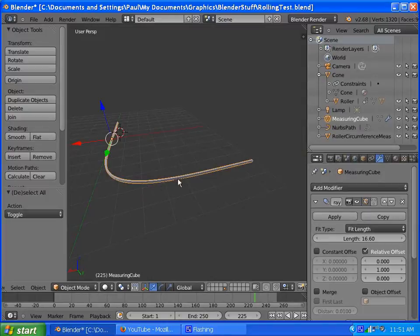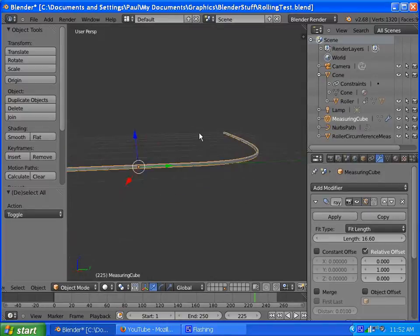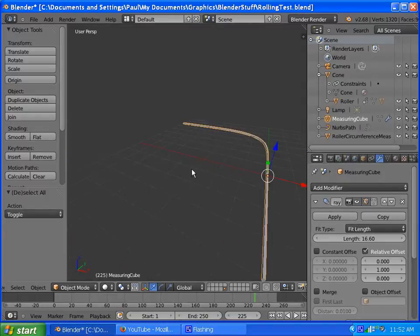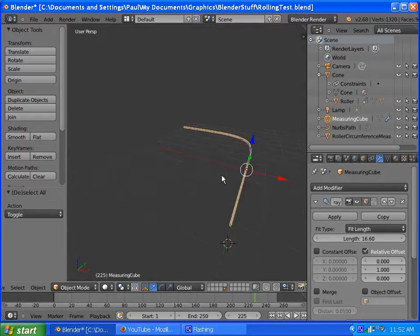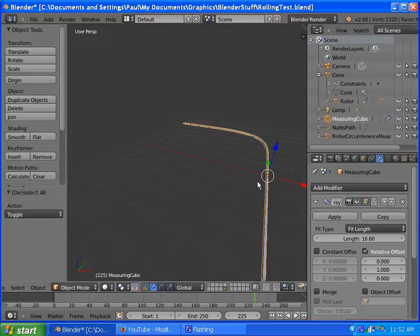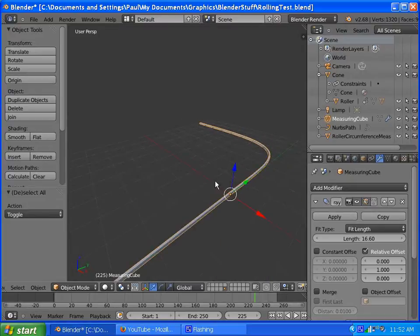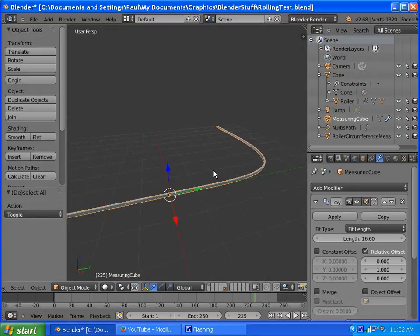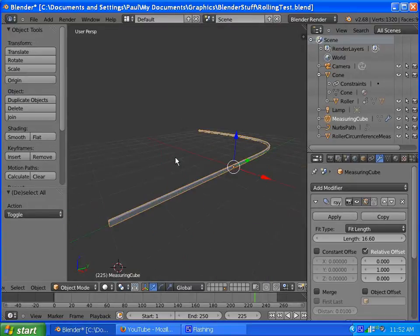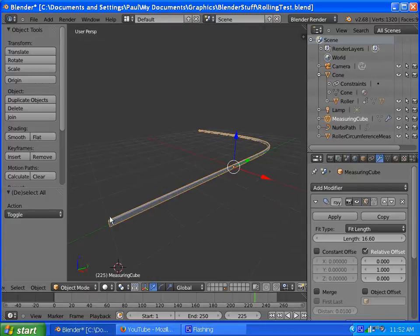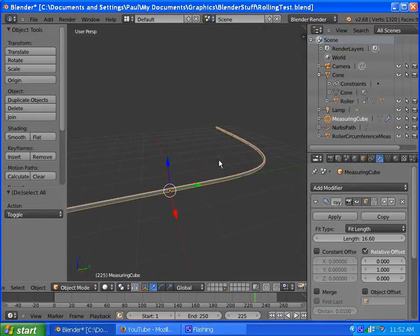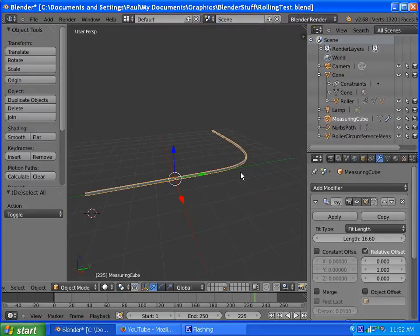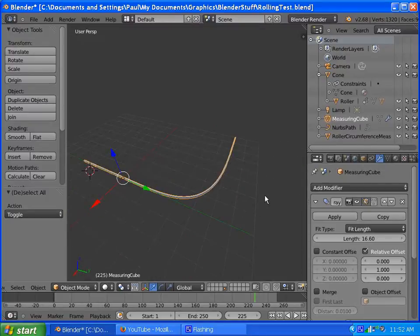Because for some stupid reason, there's no way to measure the length of the path directly, so it's the only way I know of to do it. Which is kind of a pain in the butt, they really should have an internal property that says, this is how long the path is in Blender units. But, nope, you gotta go through this convoluted way to do that.